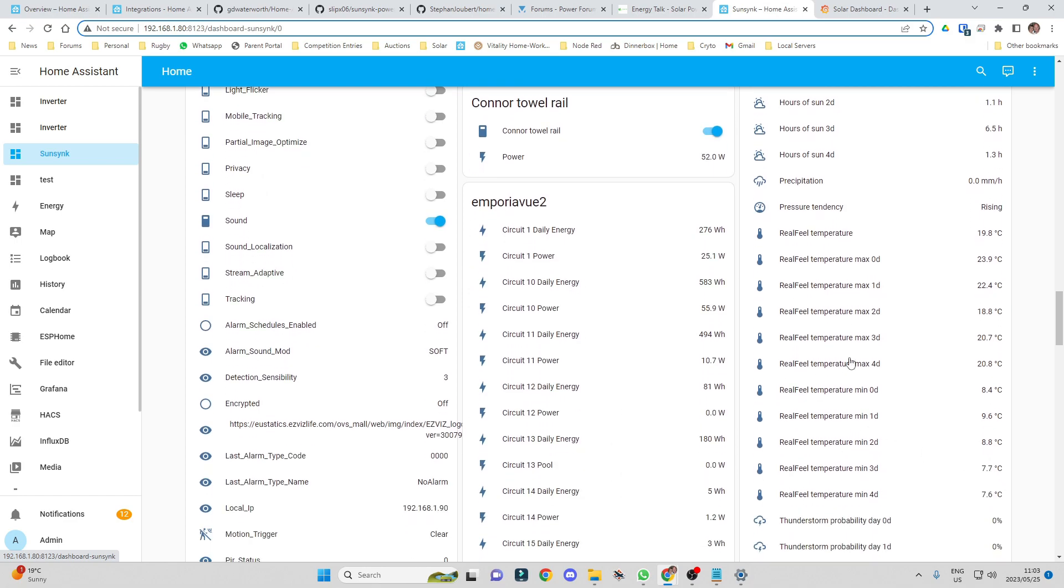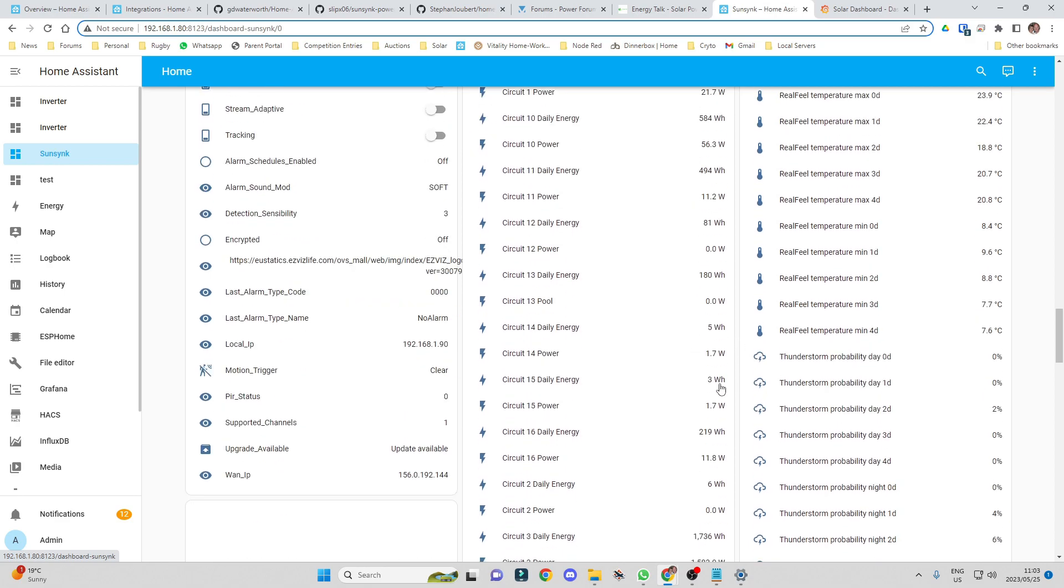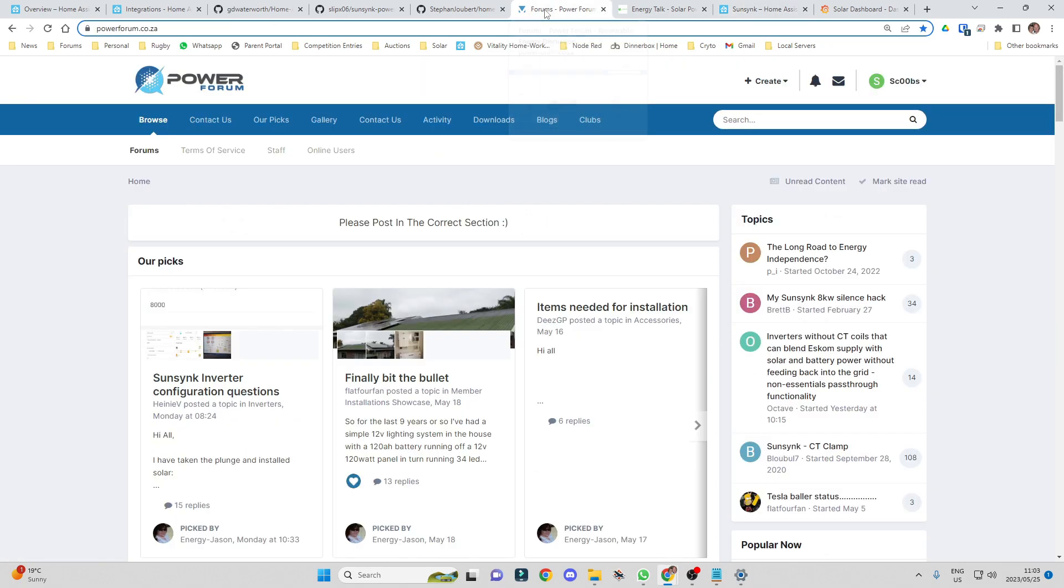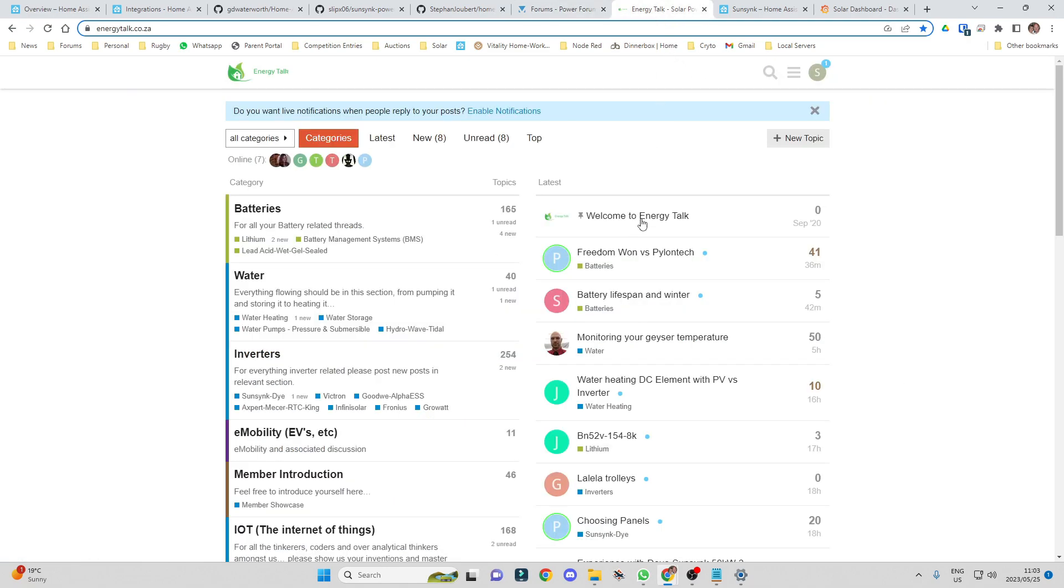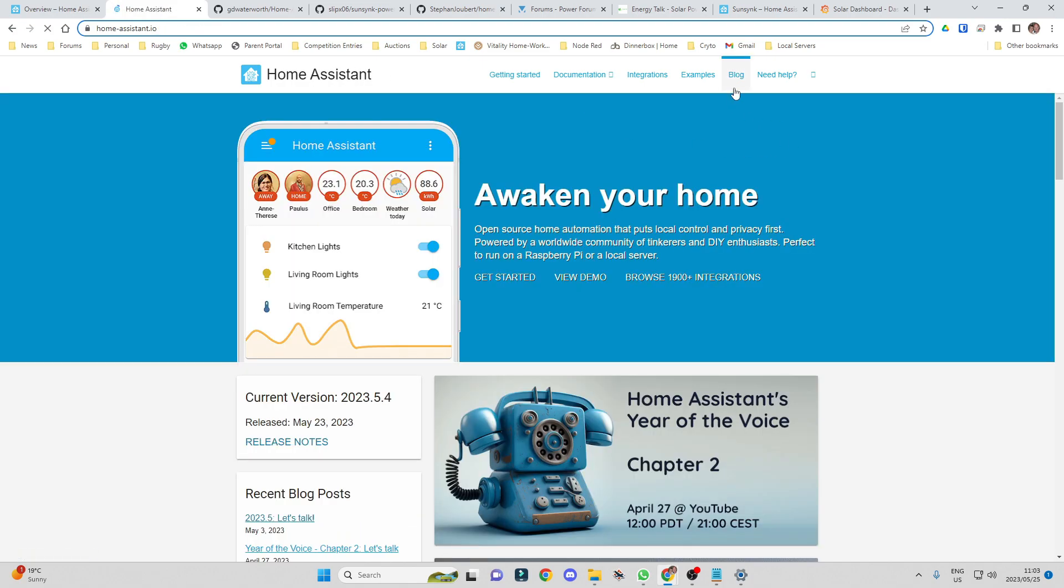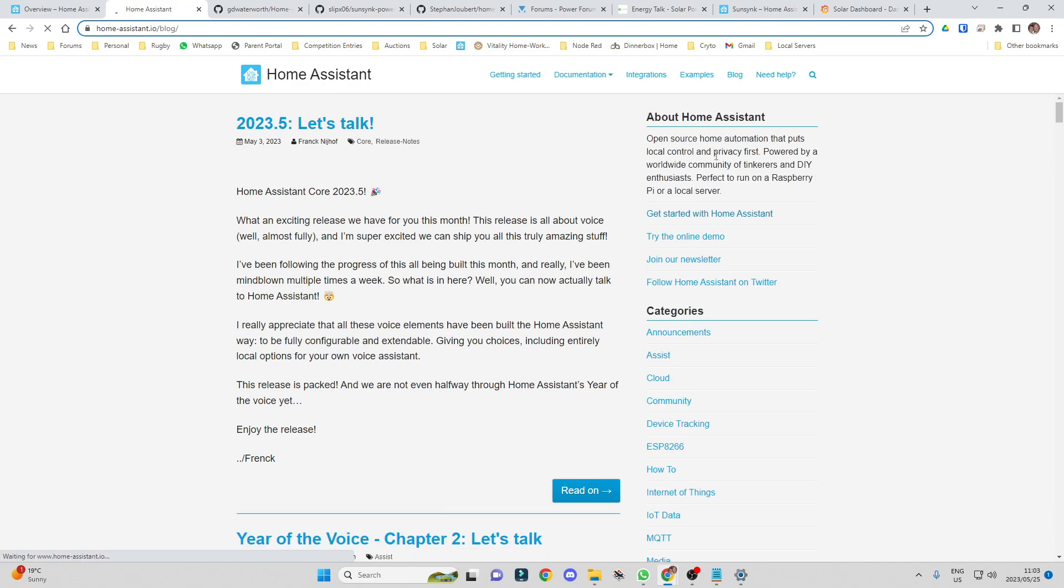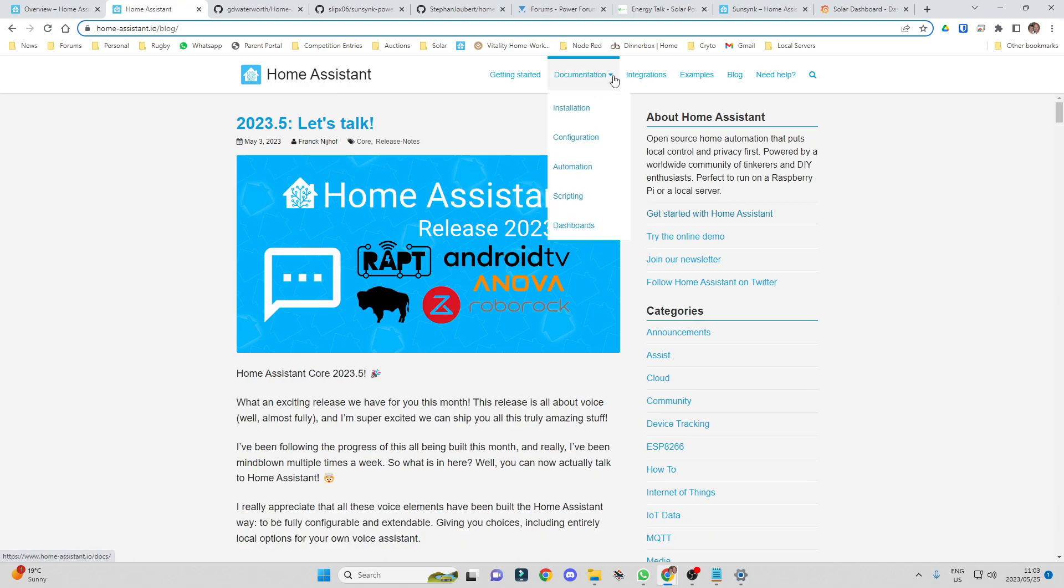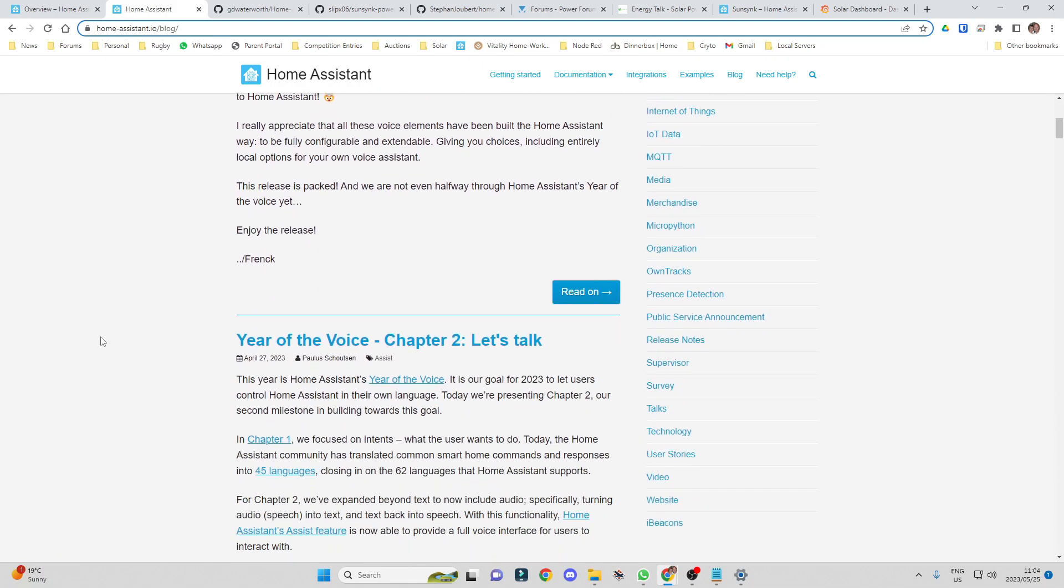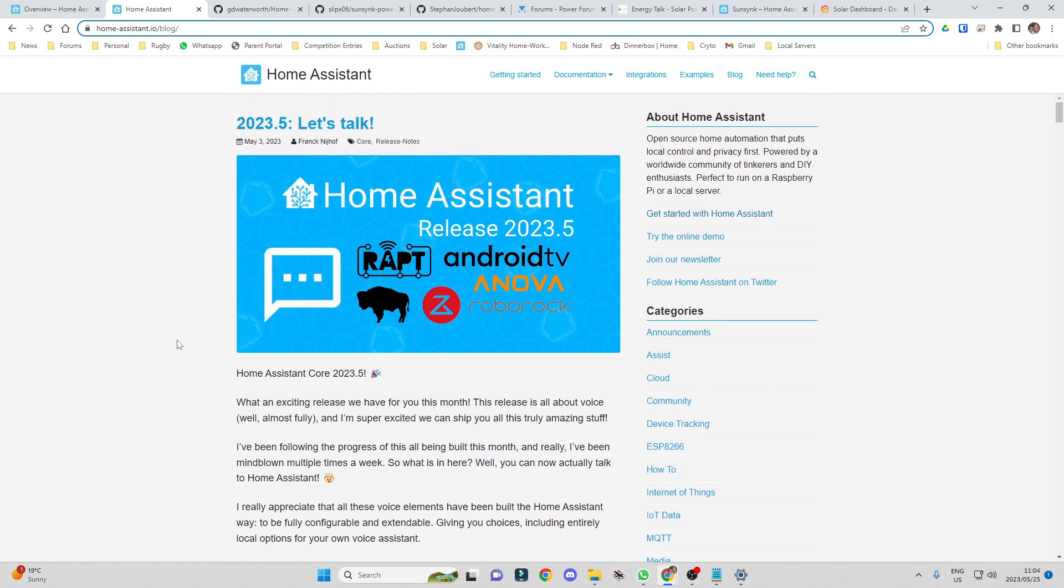As far as resources for people with Home Assistant, there's a great community on the Power Forum who are very active with integrations into inverters and that type of thing. So if you've got questions, you can ask over there. There is also another forum called Energy Talk. On Home Assistant there's some great channels for you to ask questions. It's a very active project, so you just need to find it and ask. If you ask on the Power Forum, you'll more than likely get an answer there.